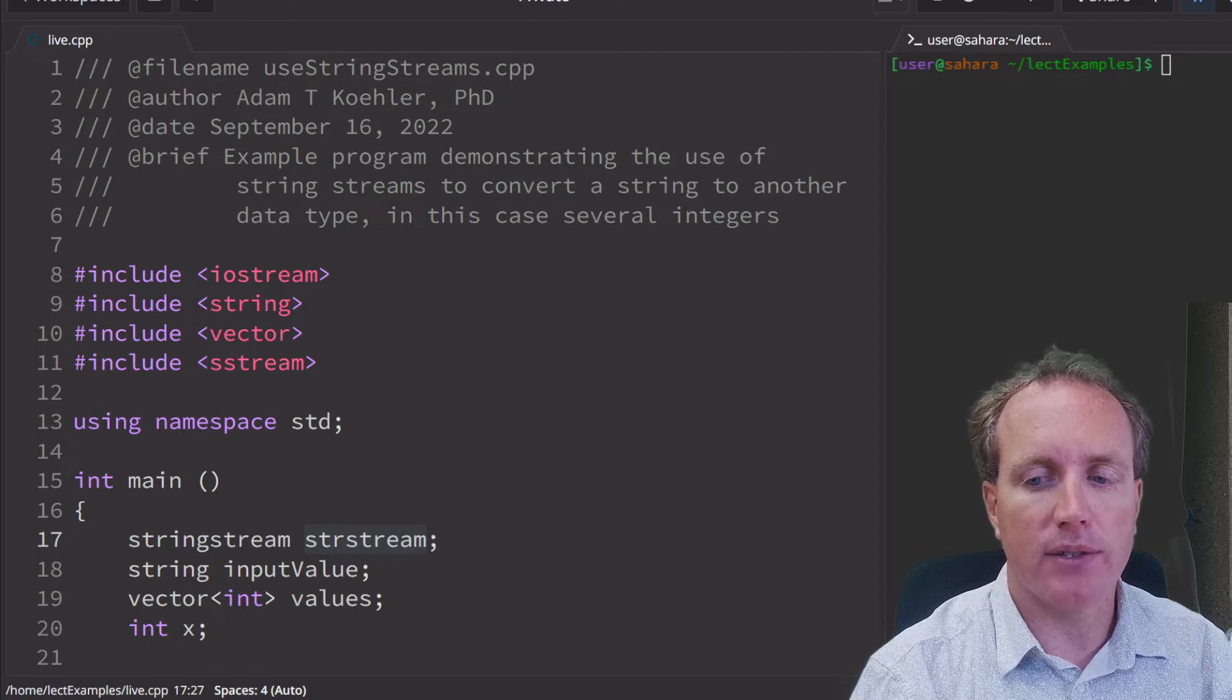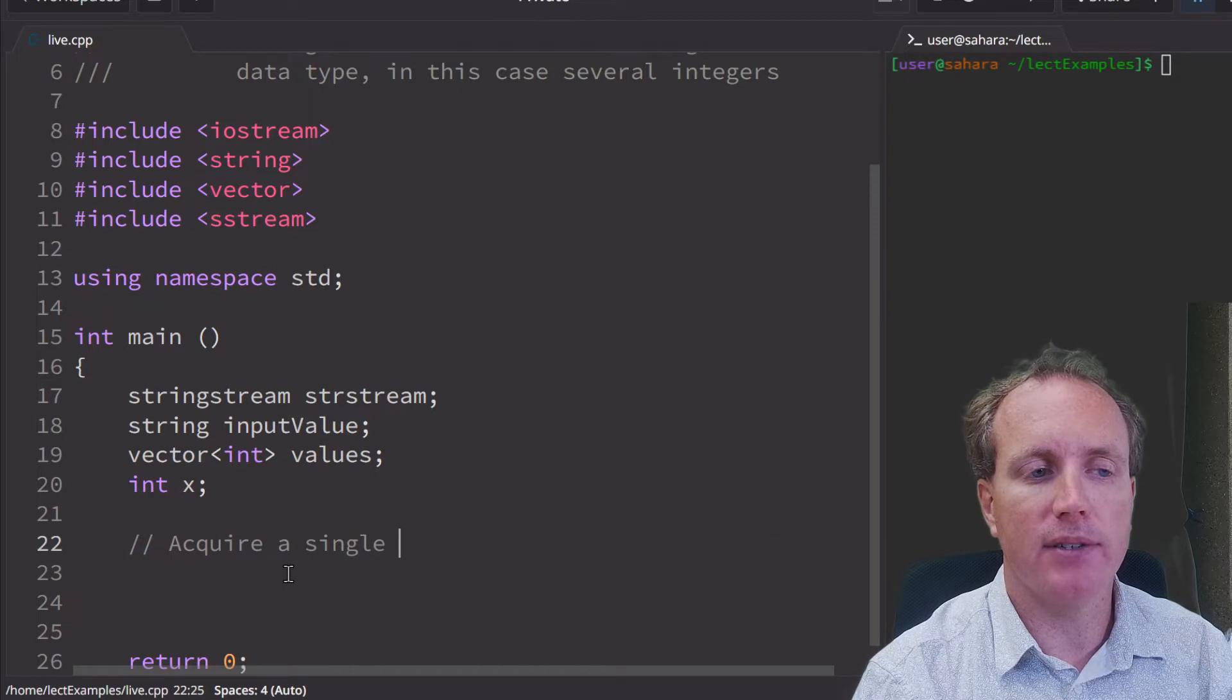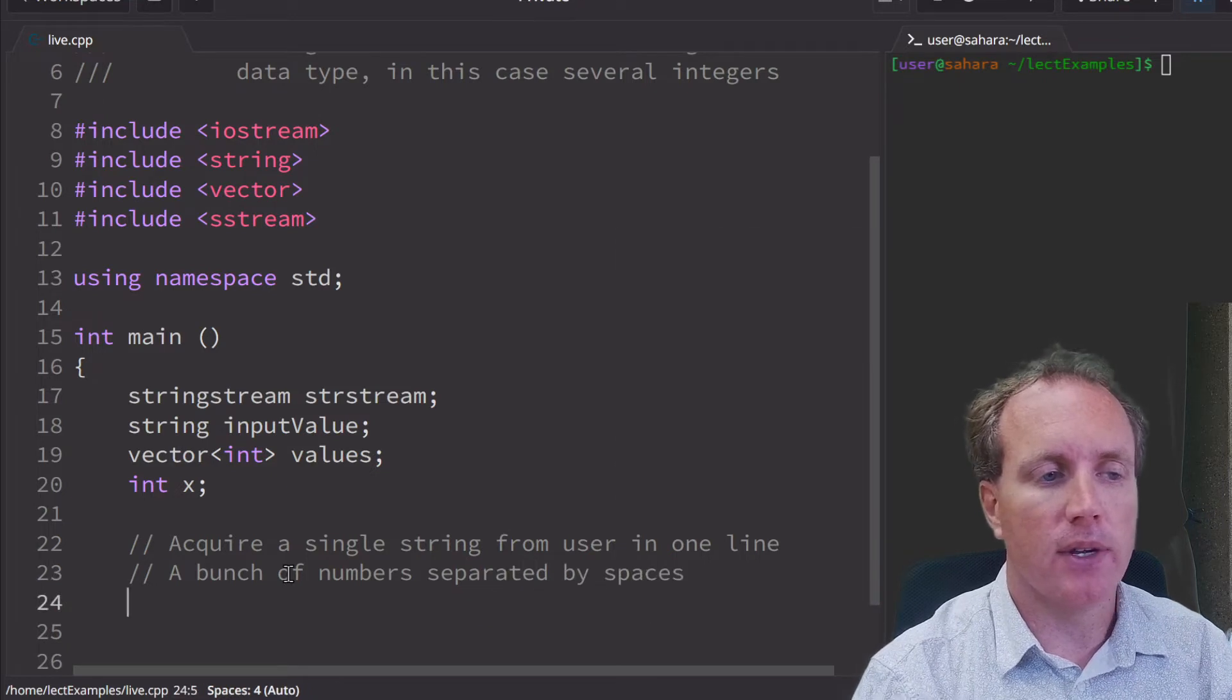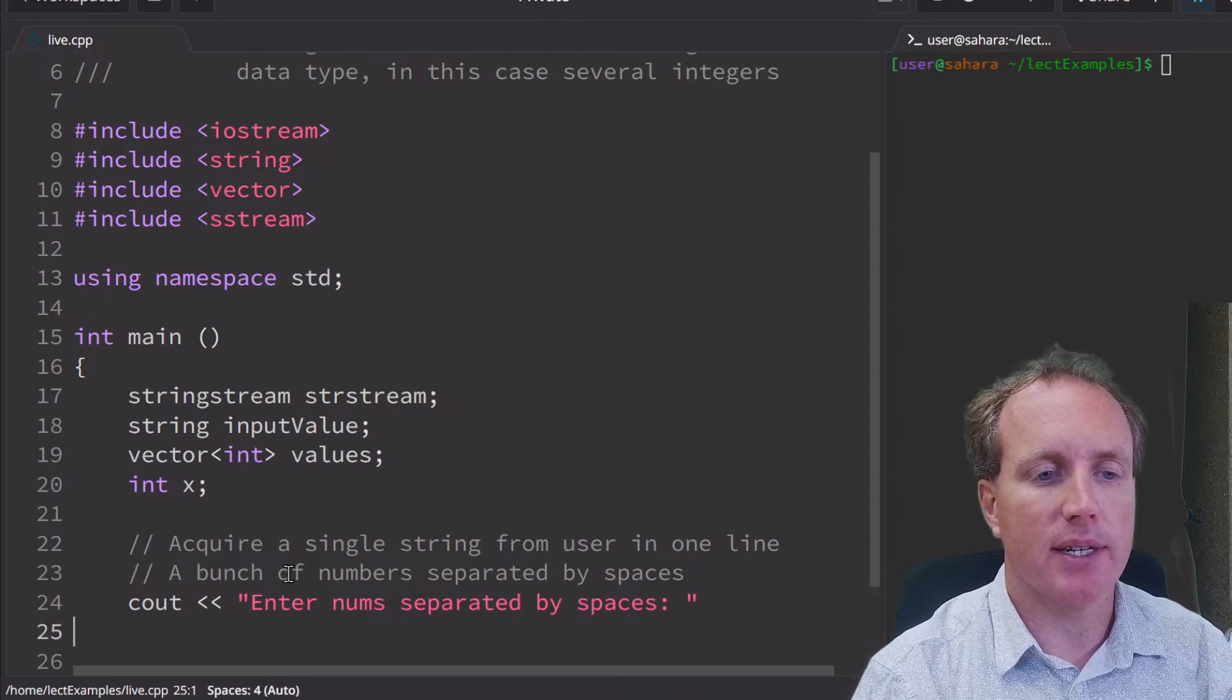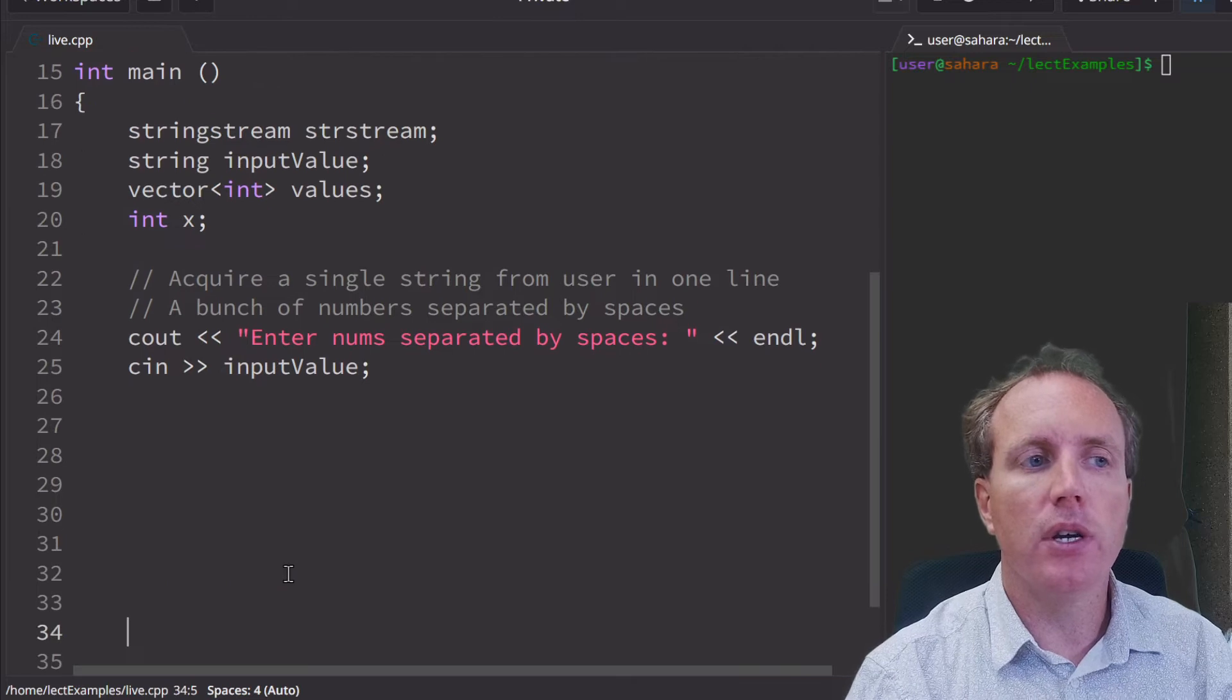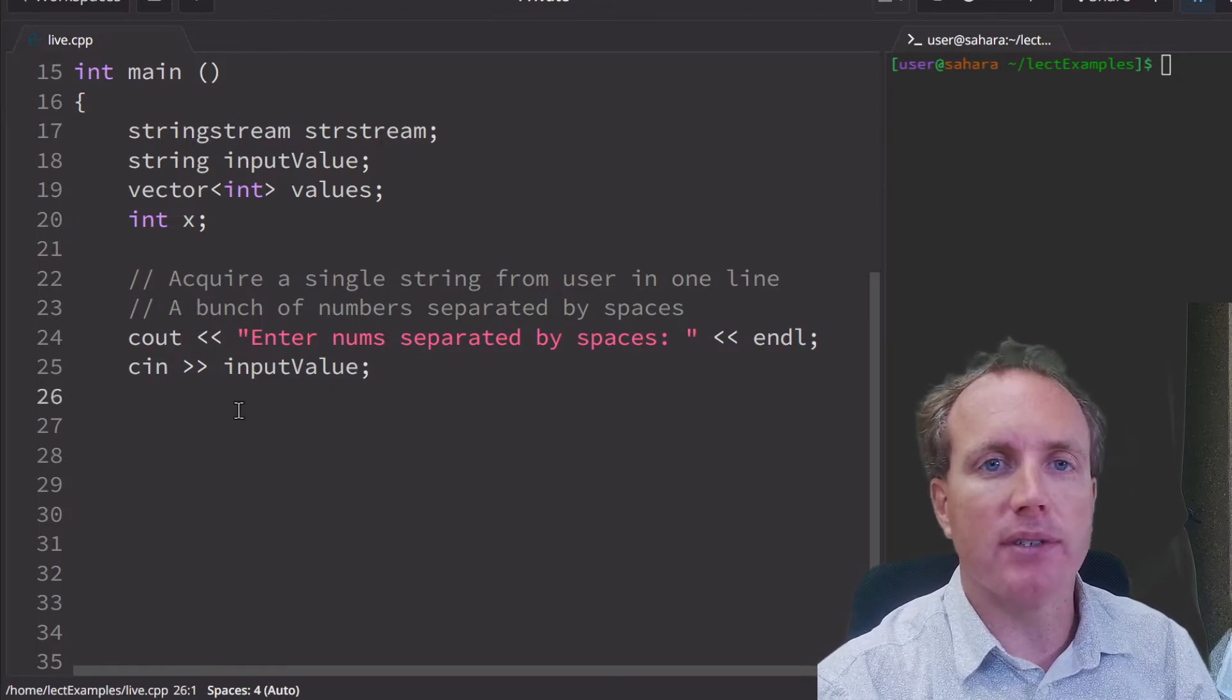We want to first acquire a single string from the user. We'll have them enter a bunch of numbers separated by spaces. So cout, enter a number separated by spaces, and then it's going to be on its own line, and then input value.